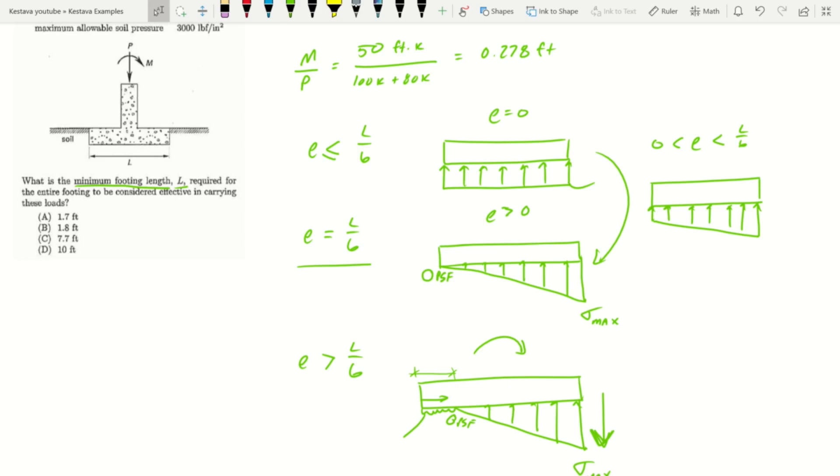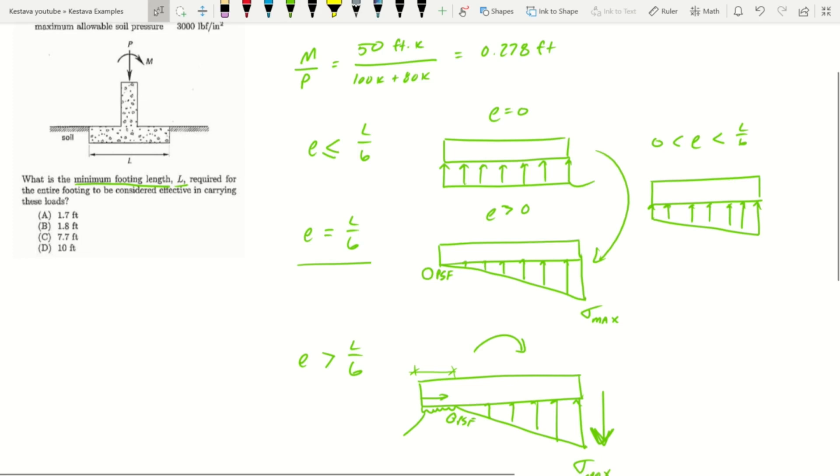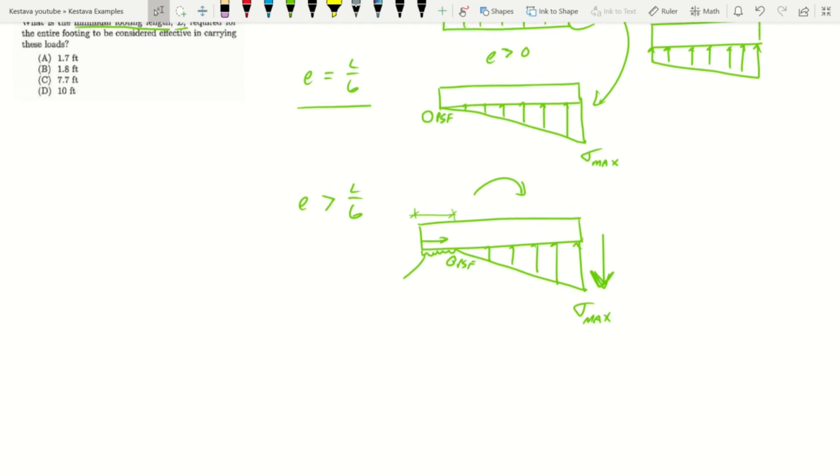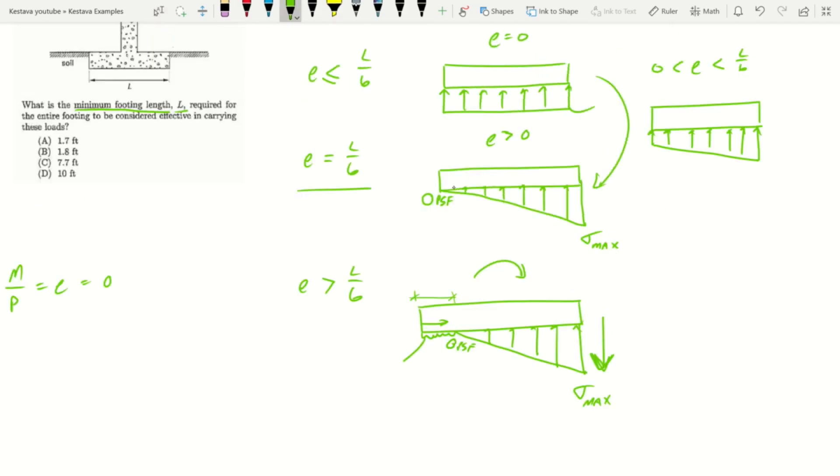It's effectively just zero. That's the states you have as you move through a quick intro to footing design. For our case we're going back to M over P equals e which equals 0.278 feet.